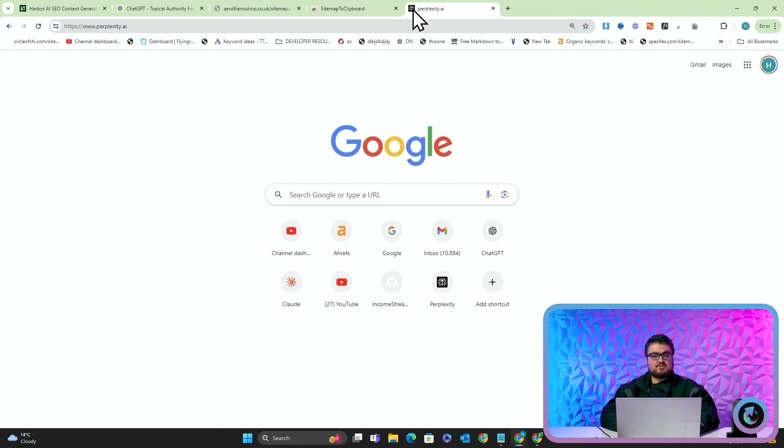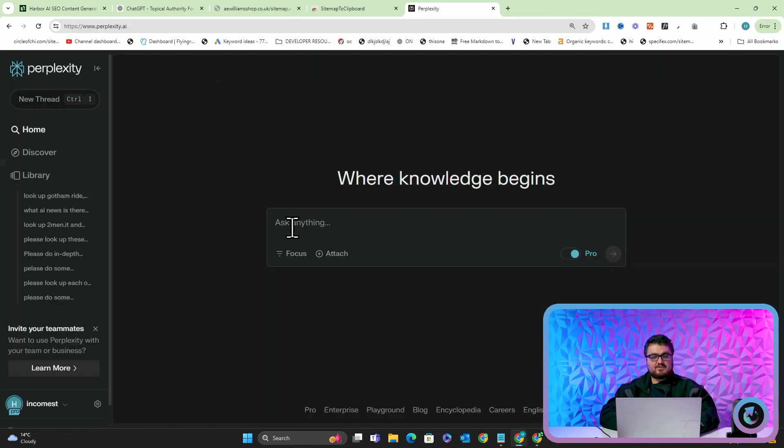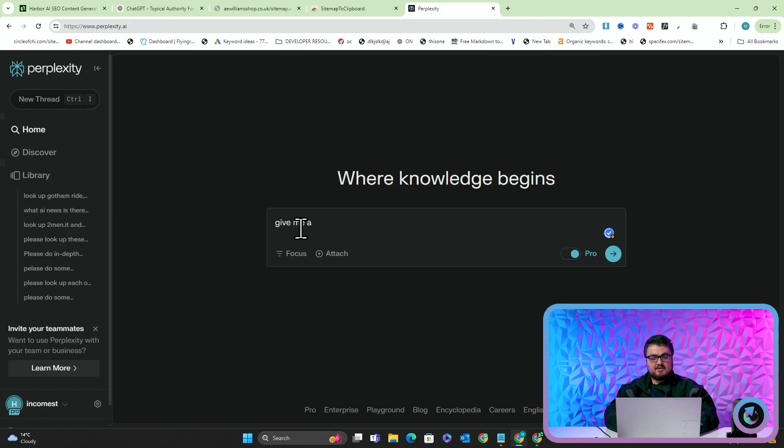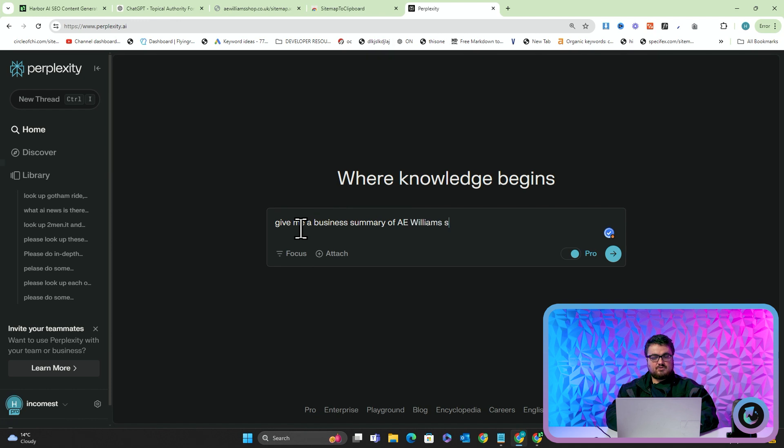Before, what I was doing was I was using Perplexity and I'd say give me a business summary of A&E Williams shop, a pewter store.